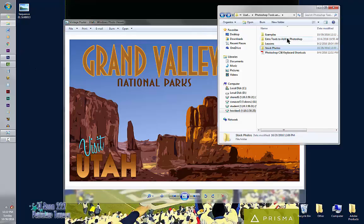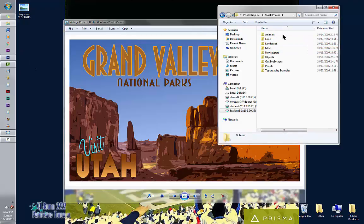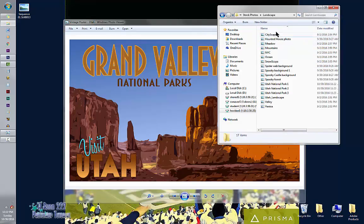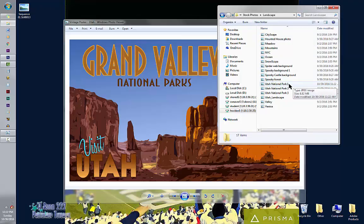You're going to find this under Stock Photos, Landscape, and then you have the choice of picking from one of three national park pictures.